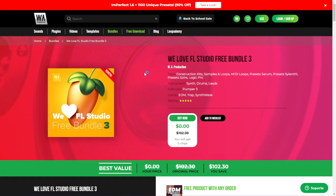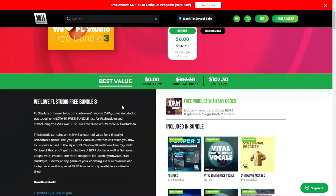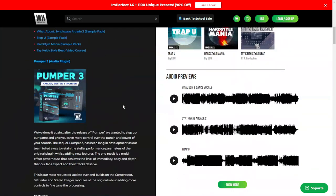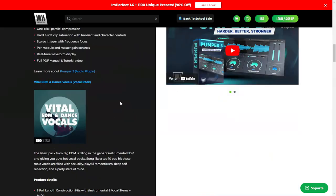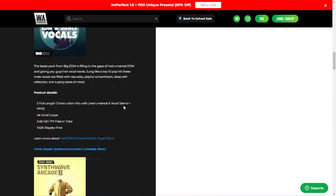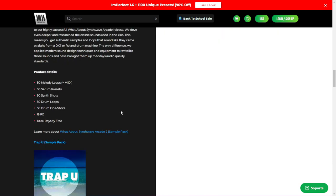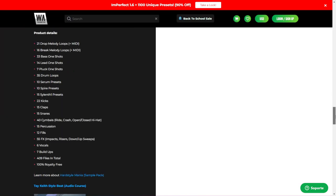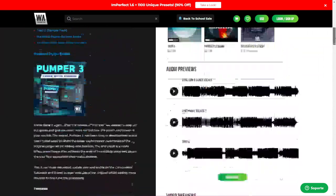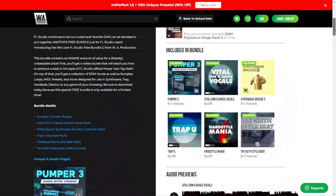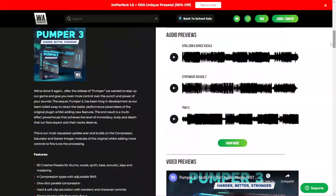Here at the website of WA Production, you can get a couple of sample packs for free. First, for a limited time, the We Love FL Studio Free Bundle 3. This one includes a plugin — the Pumper 3 — also some presets for different synthesizers, vocal loops, drum loops, and sound effects. This is a huge collection for music production, especially for electronic music. Let's listen to some audio examples.